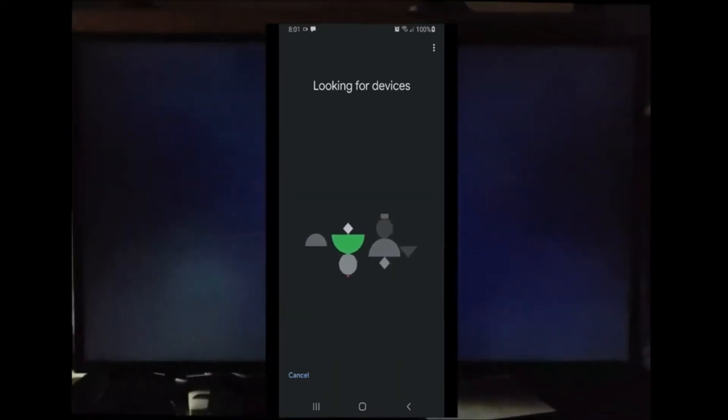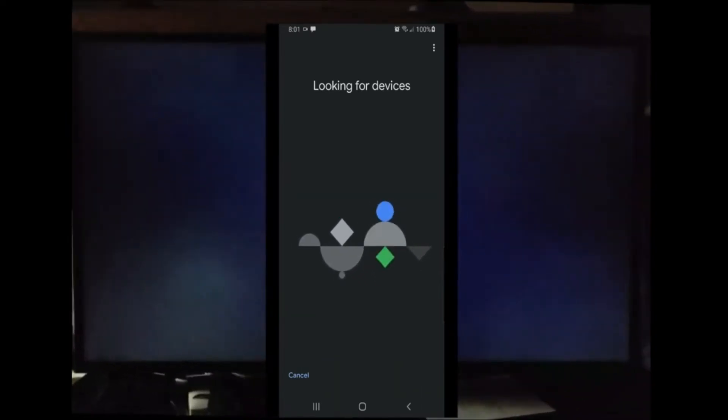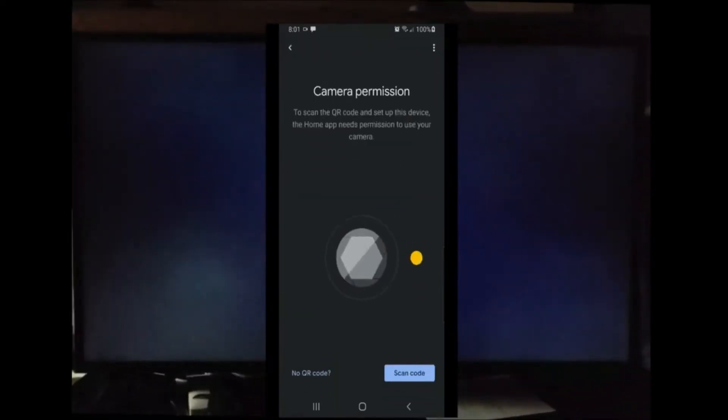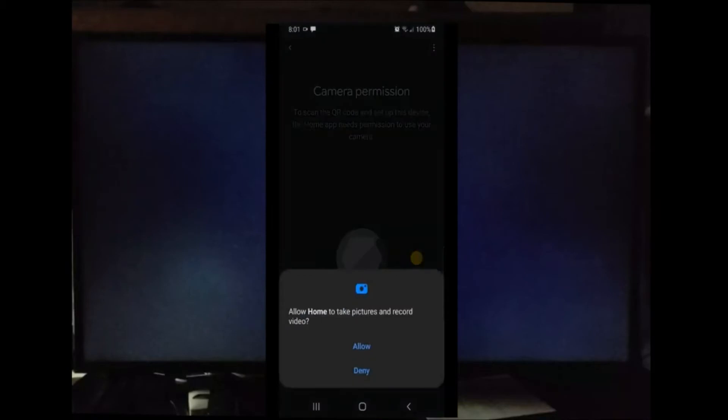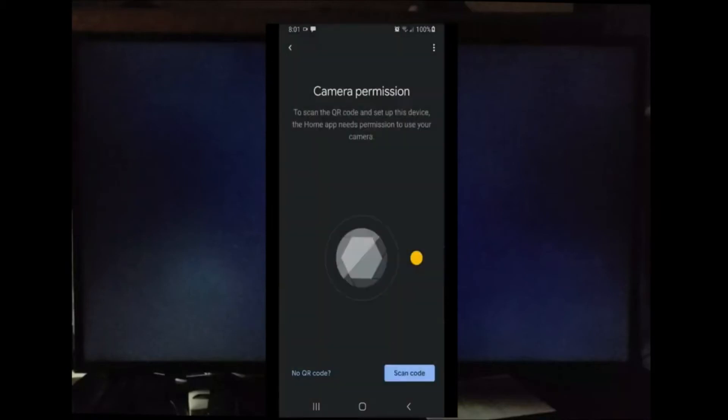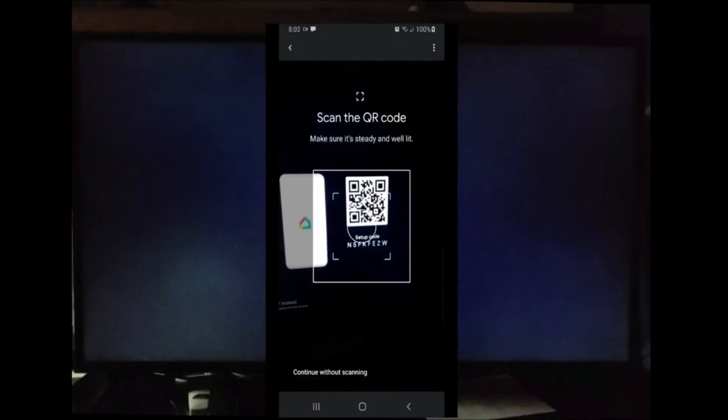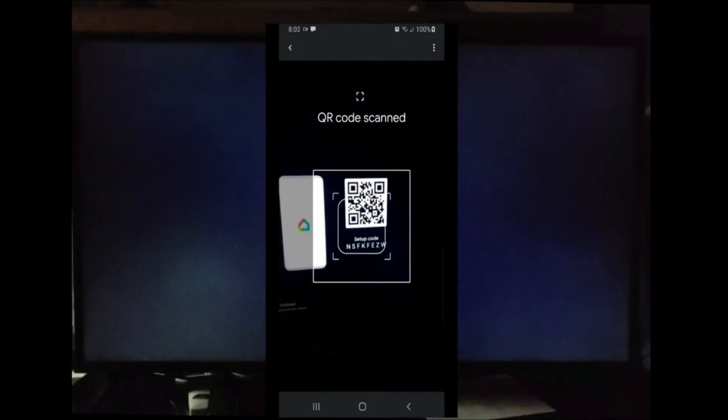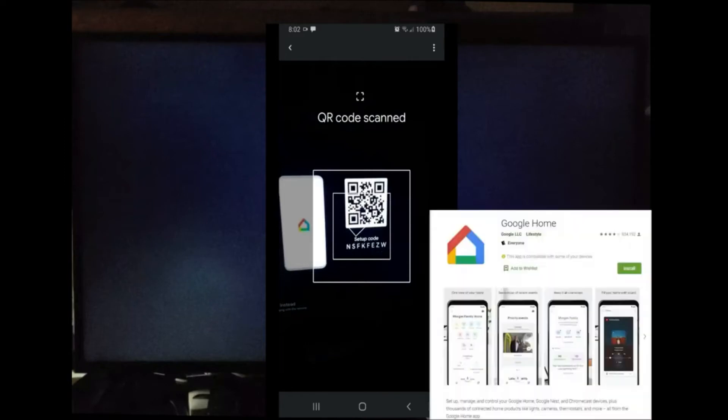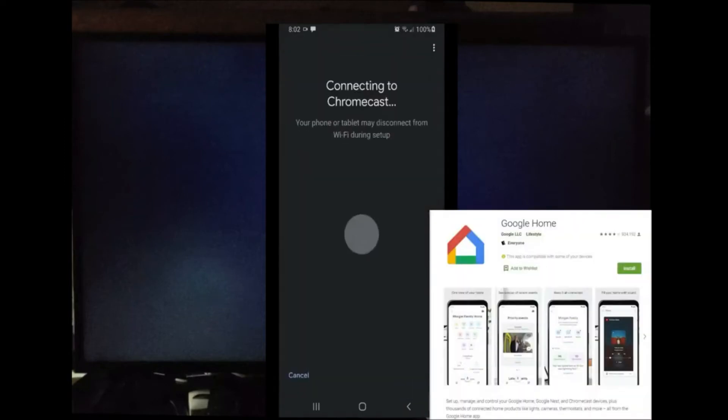We're going to give it a few seconds, and right now it's asking my phone for permission to use the camera because I'm going to use the camera to scan the QR code. Take your cell phone camera and scan the QR code that's located on your television screen. Once the camera connects to the code, you will see a message that says connecting to the Chromecast.